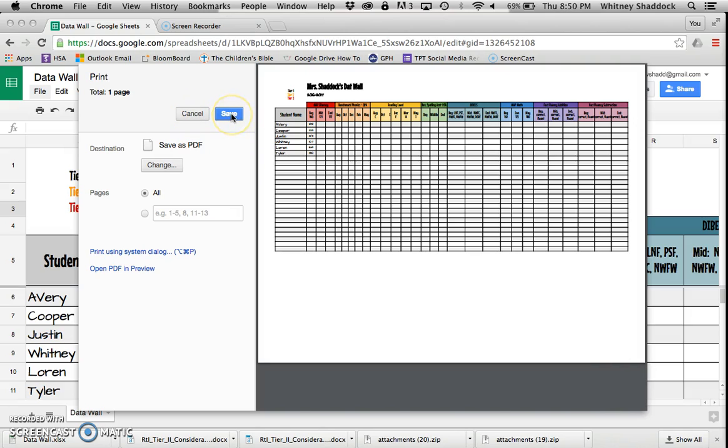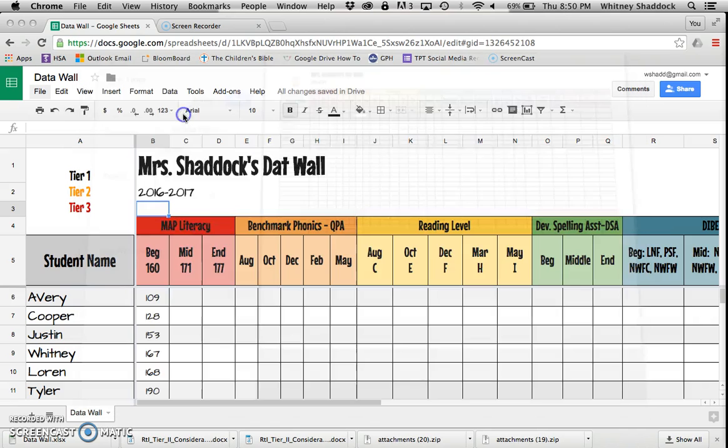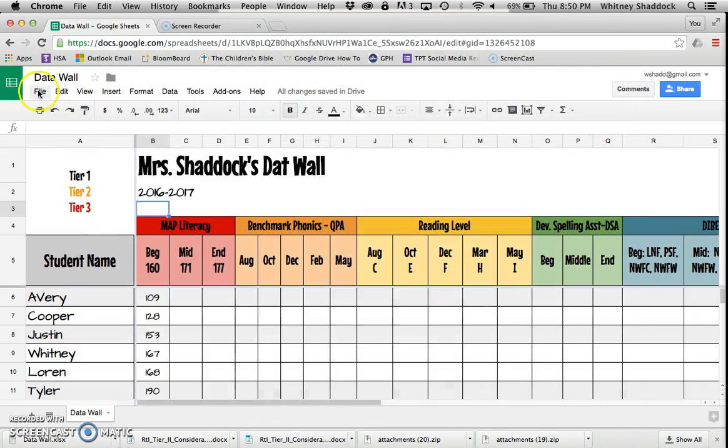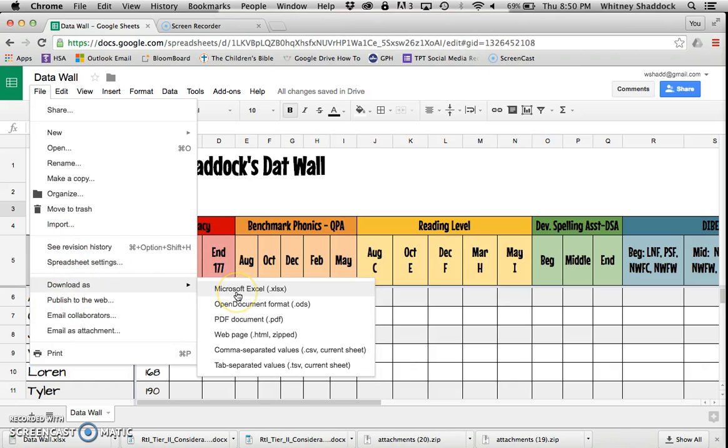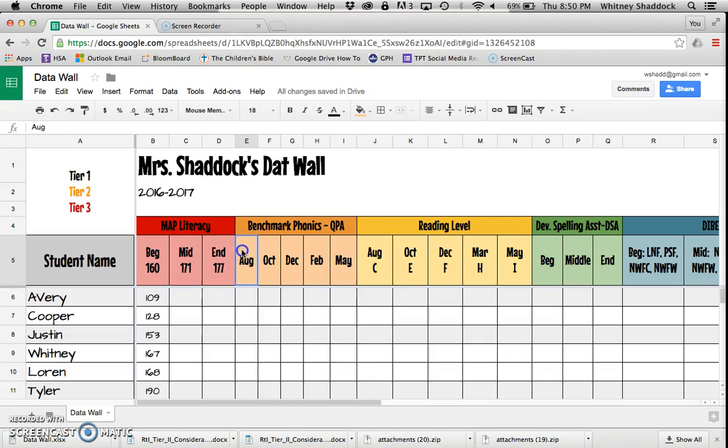Last thing I want to show you: you do have the capability to download this as Microsoft Excel, but it will change your fonts and a little bit of your formatting. So I hope you love this document. If you have any questions for me, you can shoot me an email at thefirstgraderoundup@gmail.com. Thanks!